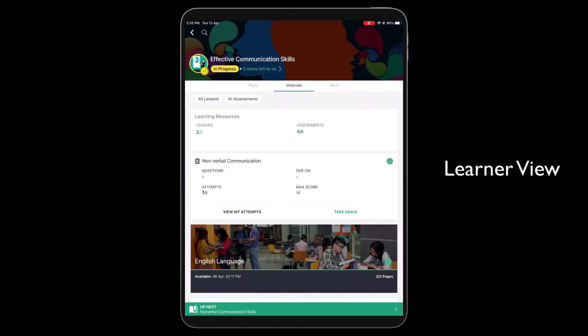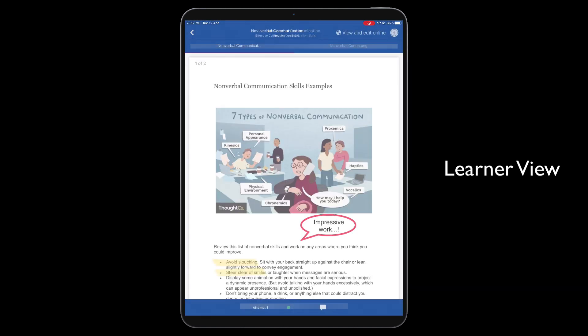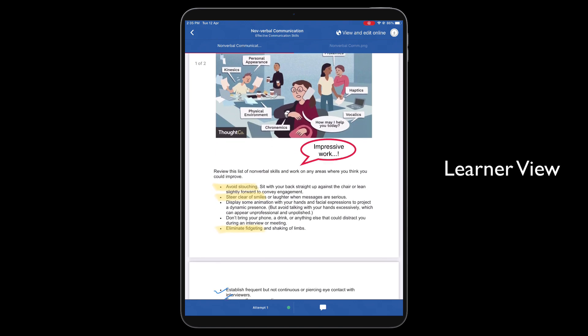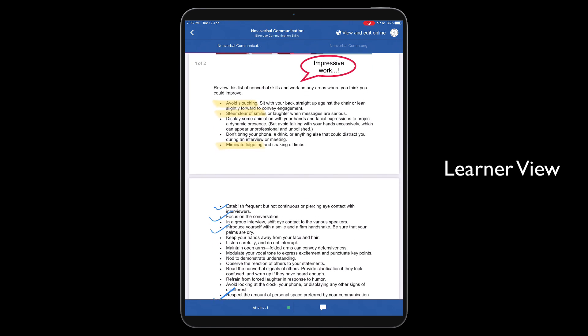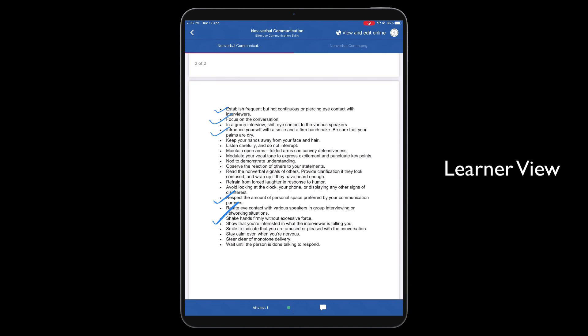Once synced, learners will be able to see the Apple Pencil annotations, by default, on viewing their attempt. Take note that the View Pencil Annotation button will not be shown to the learners in case no Apple Pencil annotations have been made by their instructors.